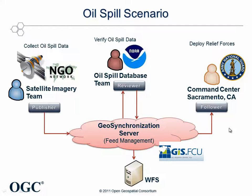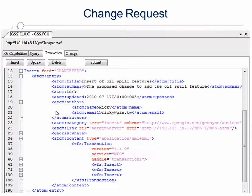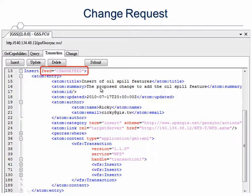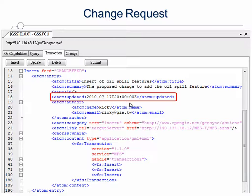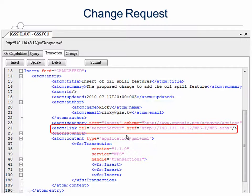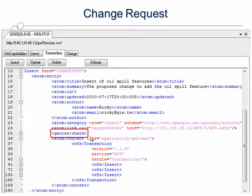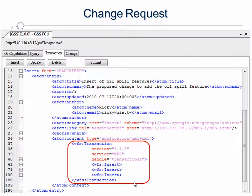The geosynchronization process starts with the change request submitted by the satellite imagery team of NGO. Here's an example of a change request defined in OWS 7. It tells the Geosync server that this request is to be inserted into the change feed. It also specifies information such as the date of the request, the target web feature server, the geospatial boundary of the features to be inserted, and at last contains the WFS transaction of three insert operations.